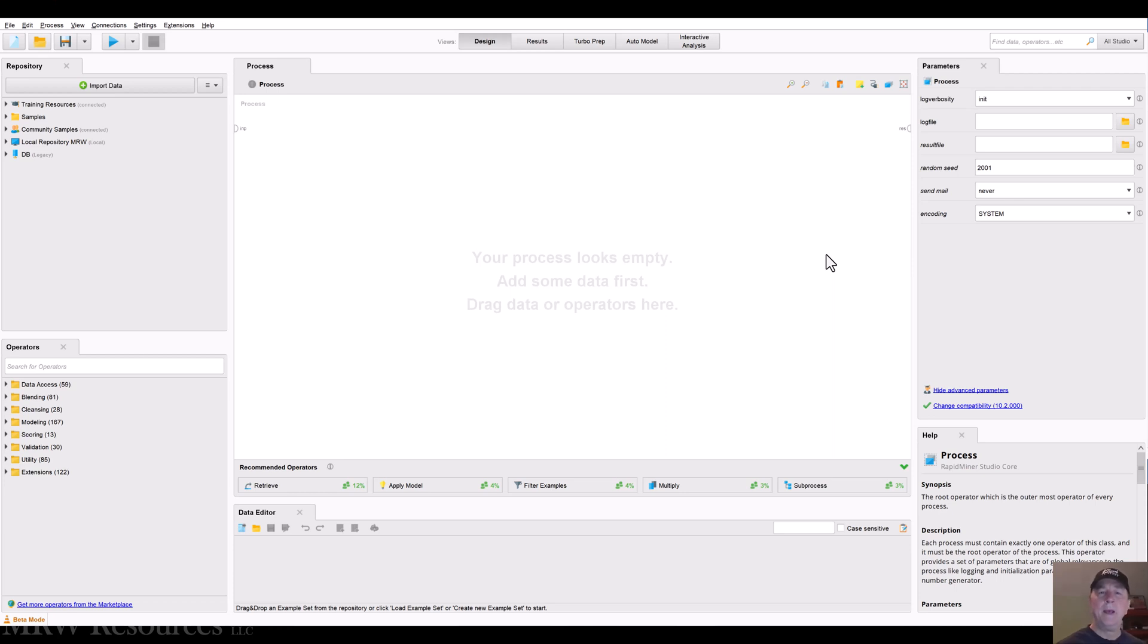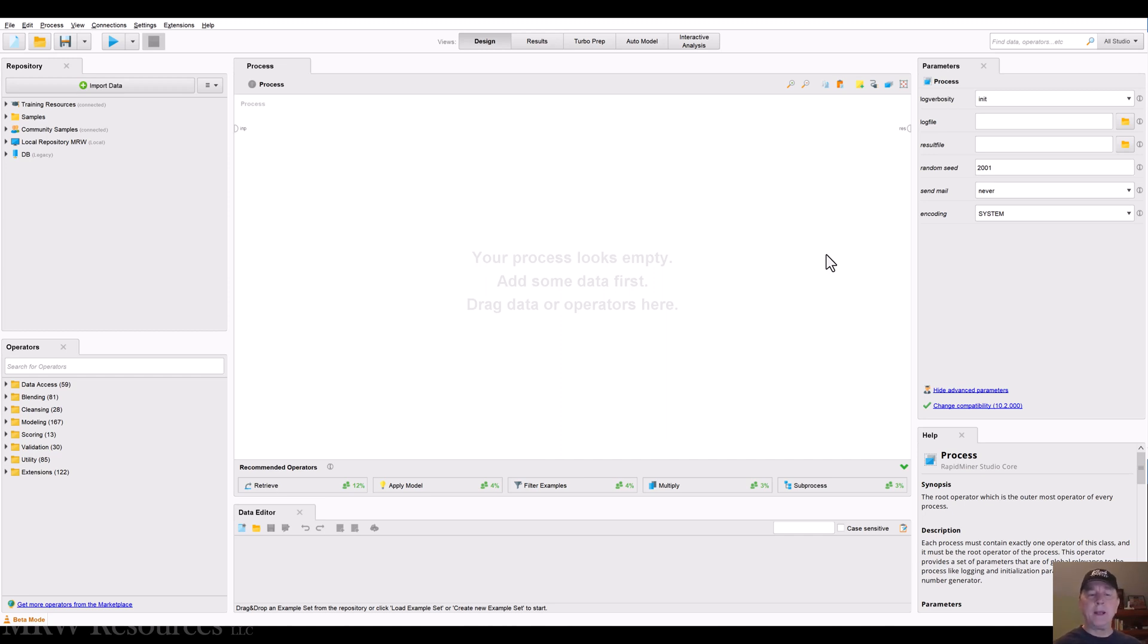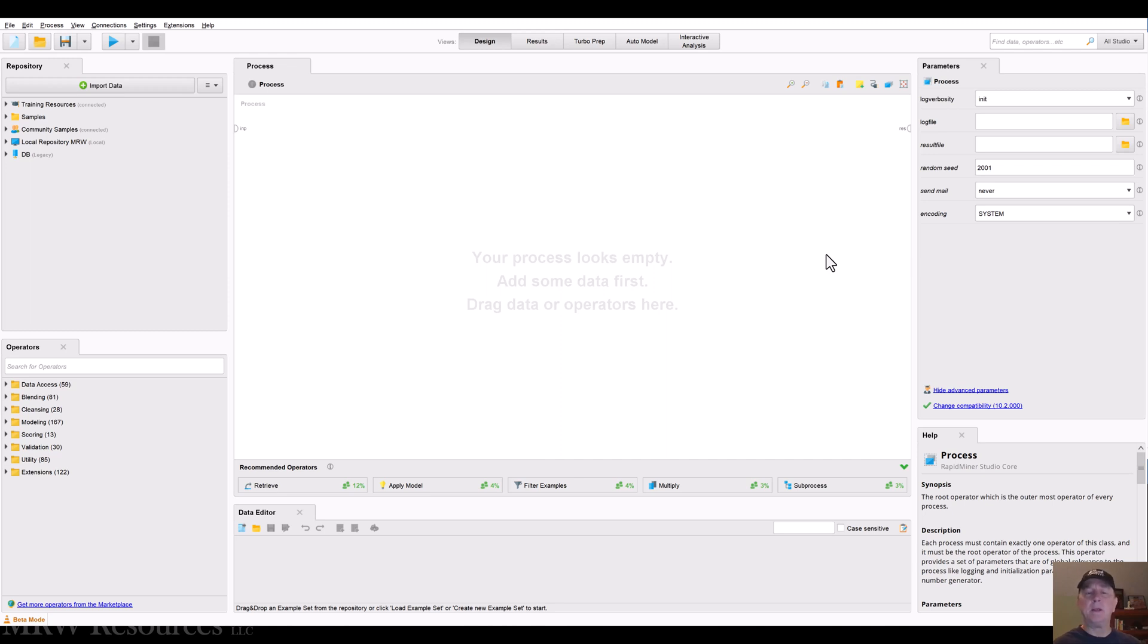Hi. In this video, we're going to address a common issue when you're dealing with data. You bring data into your tool and you find that some of the attributes, some of the features aren't set up as the data type you would like.